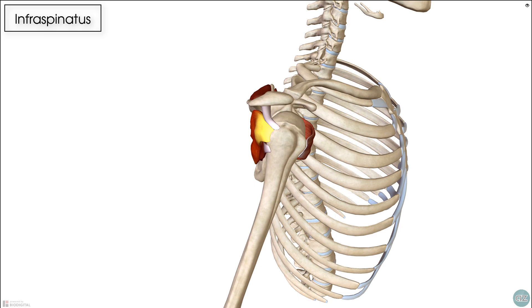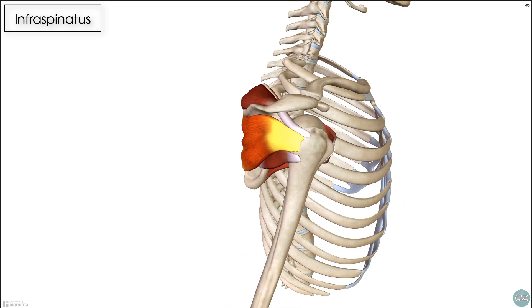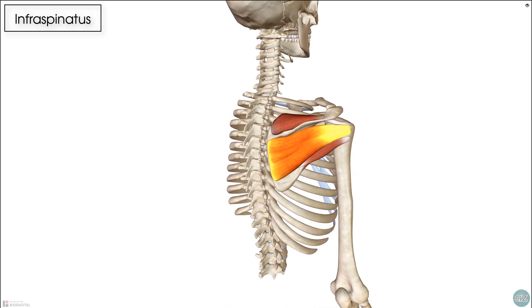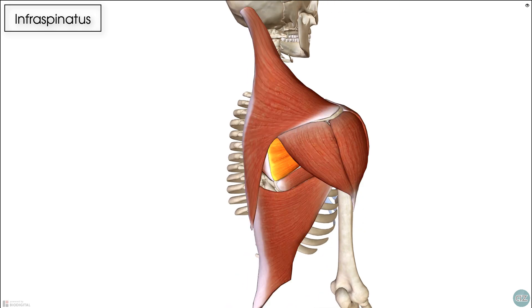Those rotator cuff muscles are all found deep to the more powerful superficial shoulder muscles on the scapula and the upper humerus.